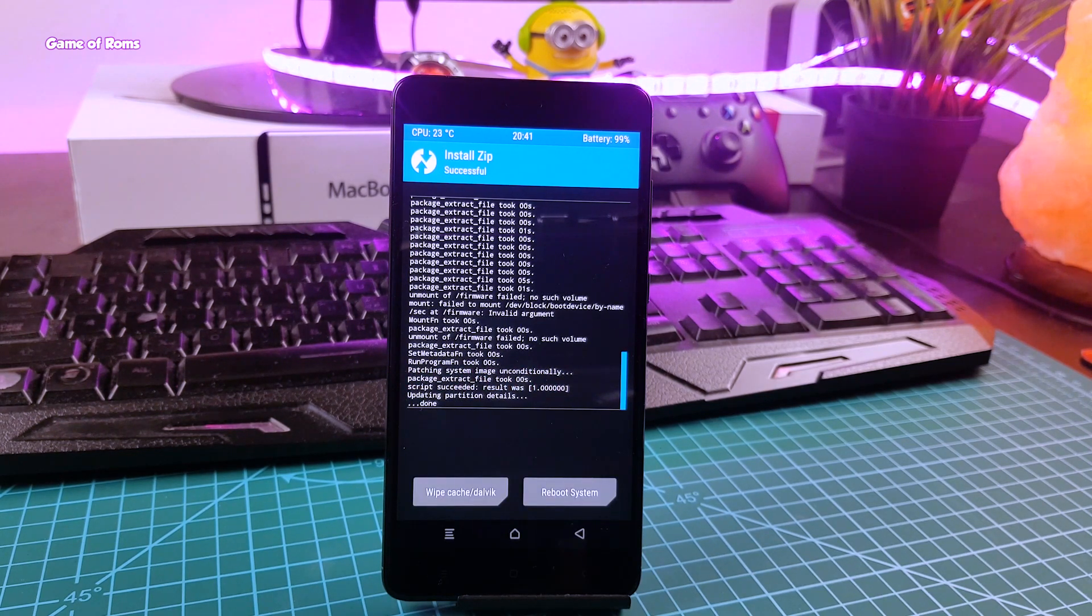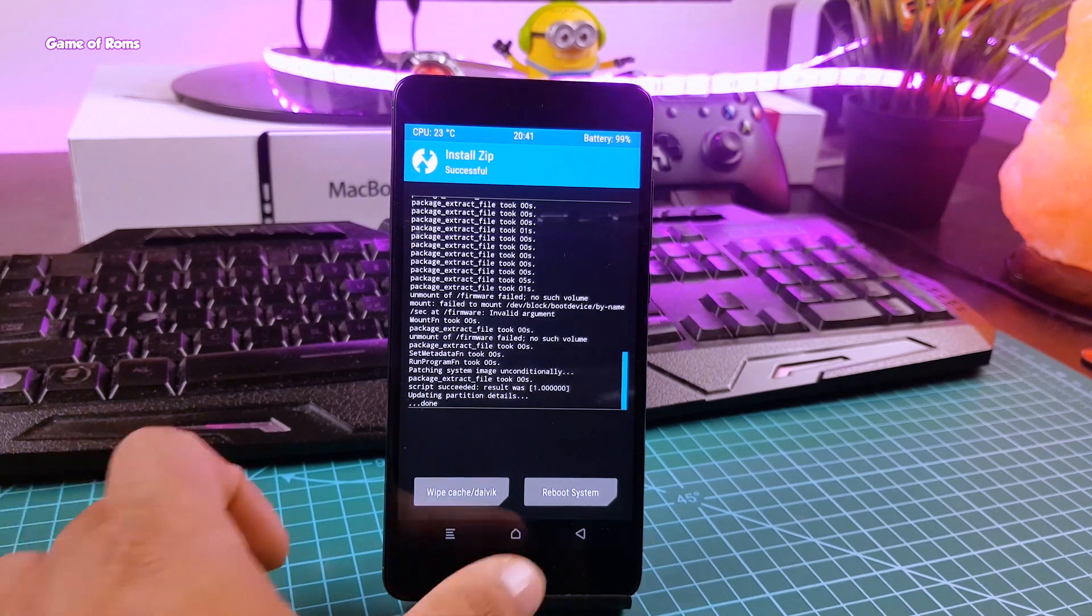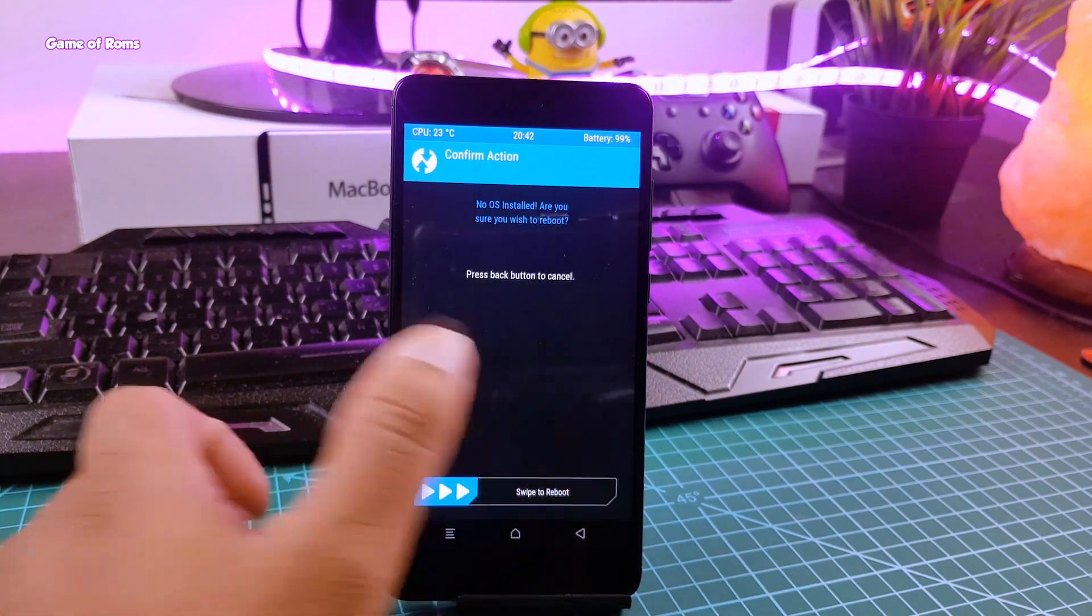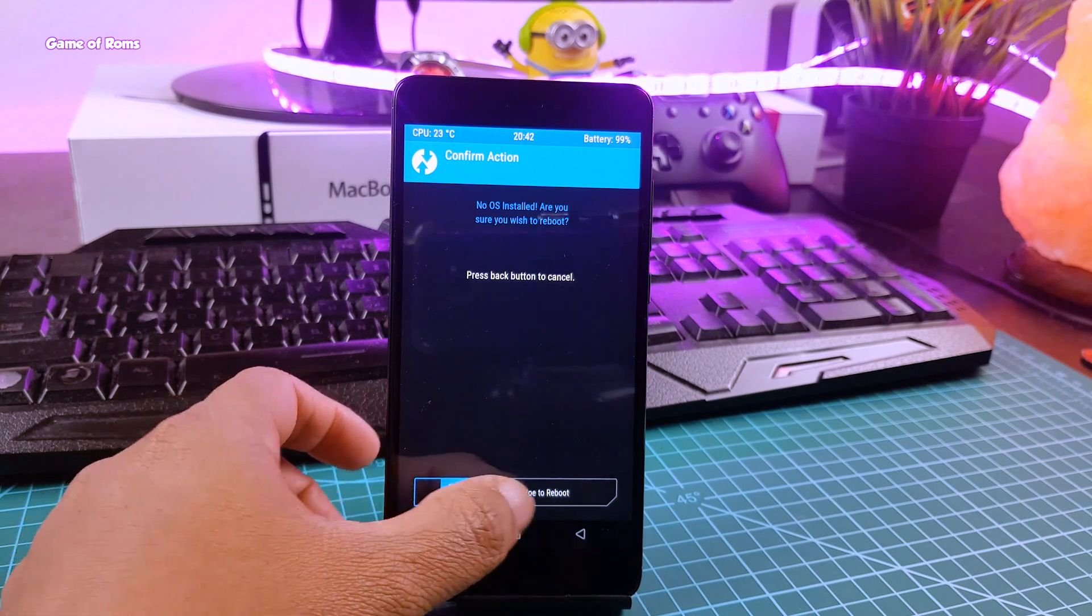So once installation is finished, tap on reboot and ignore this message from TWRP saying there is no OS installed.